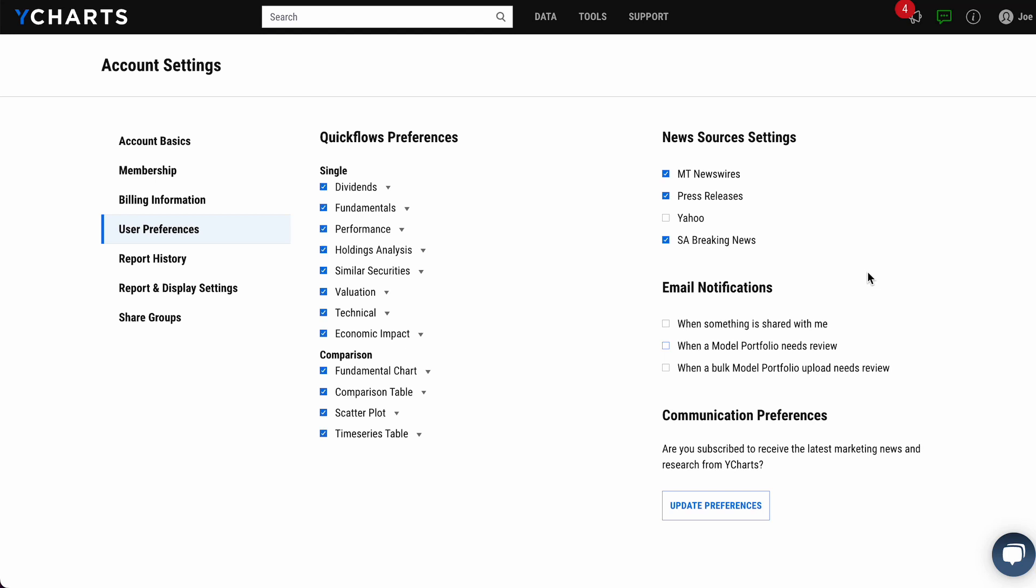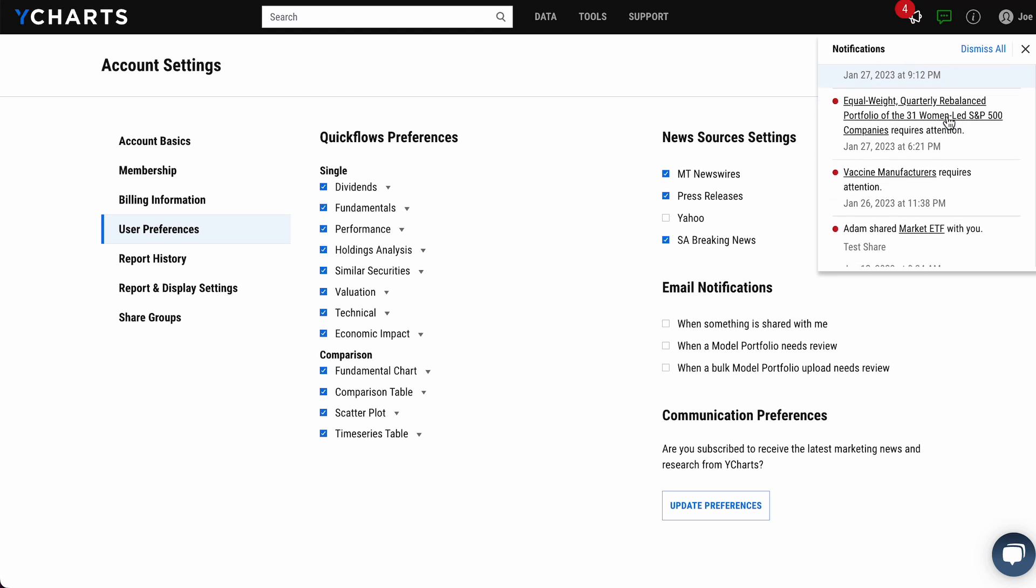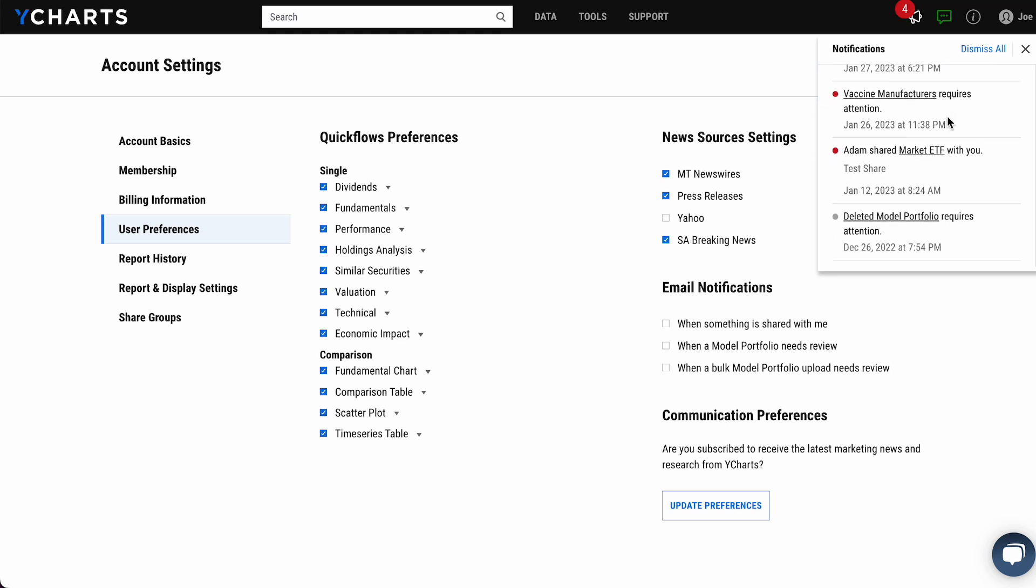But no matter what your selection, you'll always be reminded of notifications up here in your status bar on this notifications icon. When there's a red circle next to it, you have something waiting for you, whether it might be a model portfolio that needs attention or someone on your team shared something with you. So regardless of what emails you choose to receive or not receive, you'll always have that notifications bar waiting for you when something is shared with you or a portfolio needs attention.